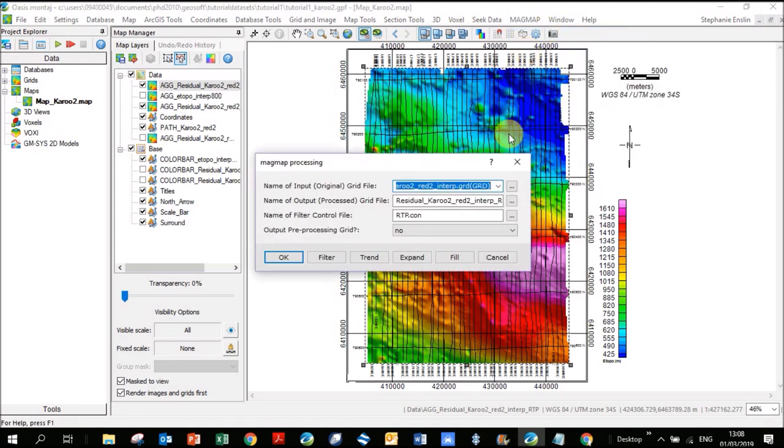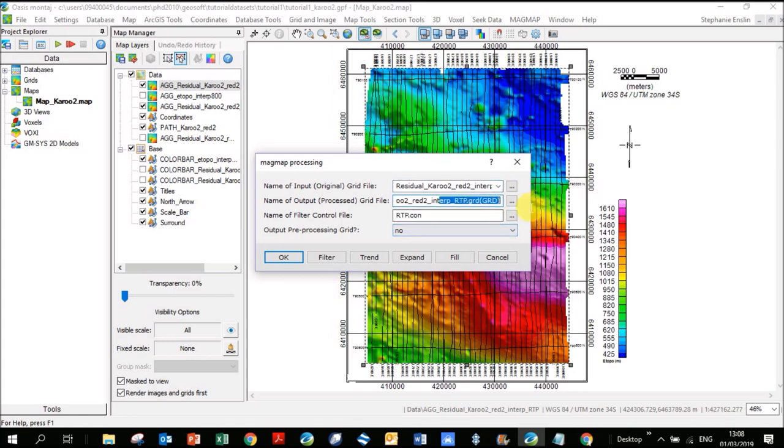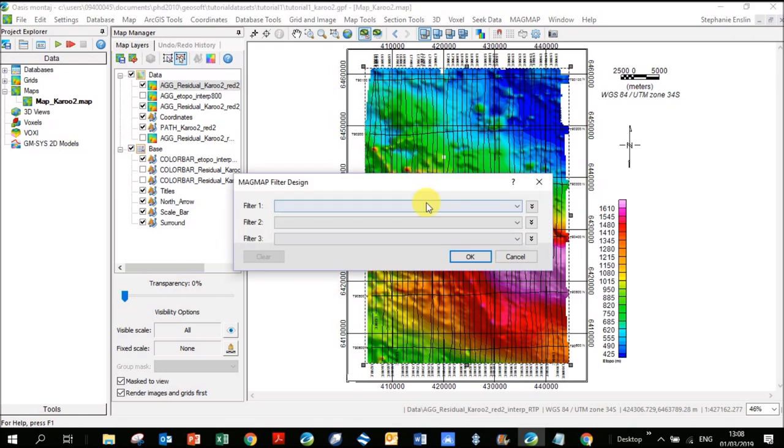We're using the RTP to get the anomaly directly over the dyke. So when we run other filters, we know that the signals coming up on those filters are directly above the body. I wouldn't focus too much on this large old body with this filtered data. Let's go back here and go to one-step filtering again. I'm now going to put in the RTP grid and on top of that I'm doing a vertical derivative. I've kept RTP so I want to know that the input grid is RTP and I'm doing a vertical derivative on it.